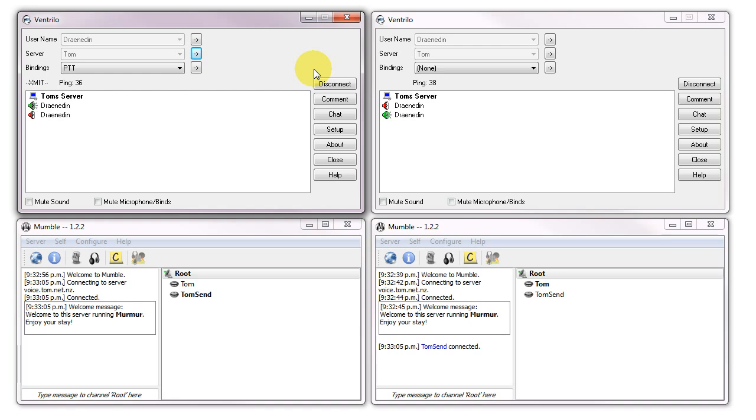Test. Test. Test. Test. Okay. And let's see what we get from Mumble.